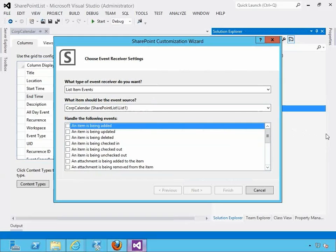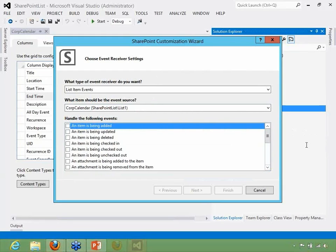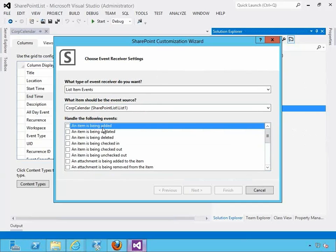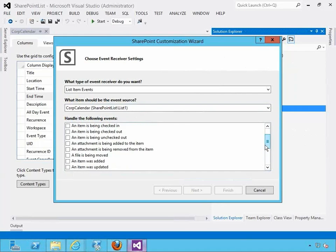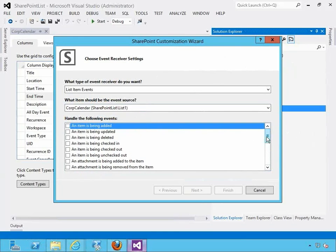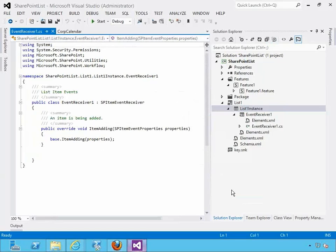Here you pick an event you want to listen to. There's an important distinction between 'is being created' and 'has been created.' When the item is being created, you can still prevent the creation of an item if your event receiver logic calls for it. When the item was added or updated - meaning it has already been created - you can only execute post actions. So 'is being created' lets you prevent it; 'was created' only allows post actions. In this case I'm going to say 'item is being added' and click finish.